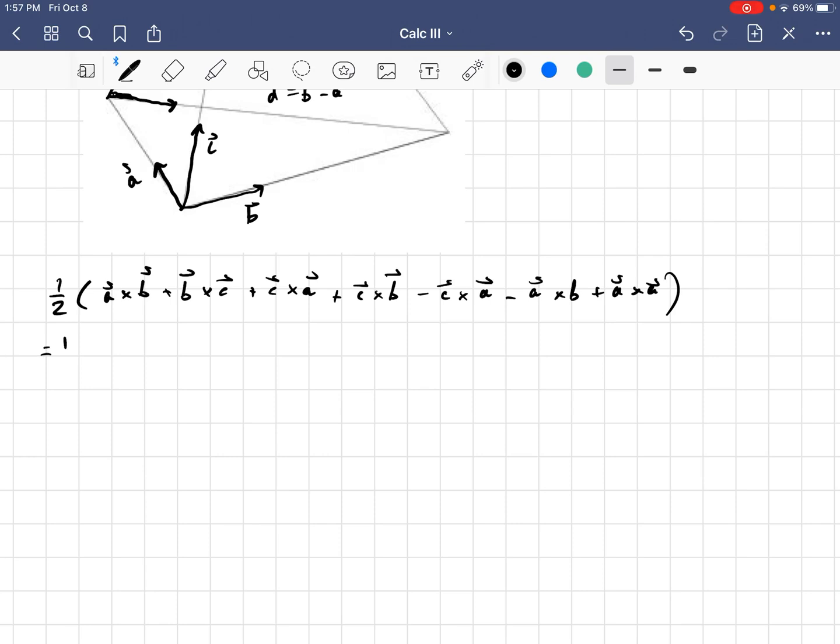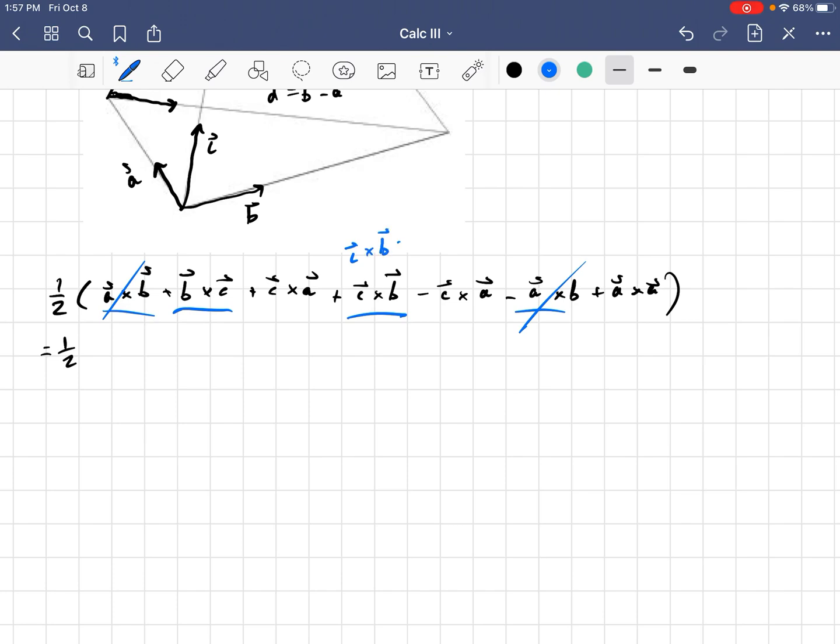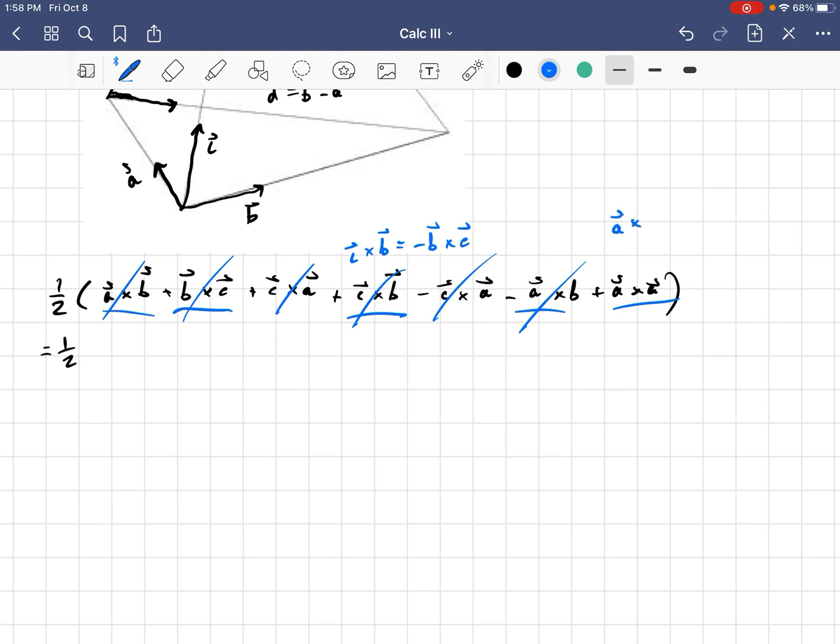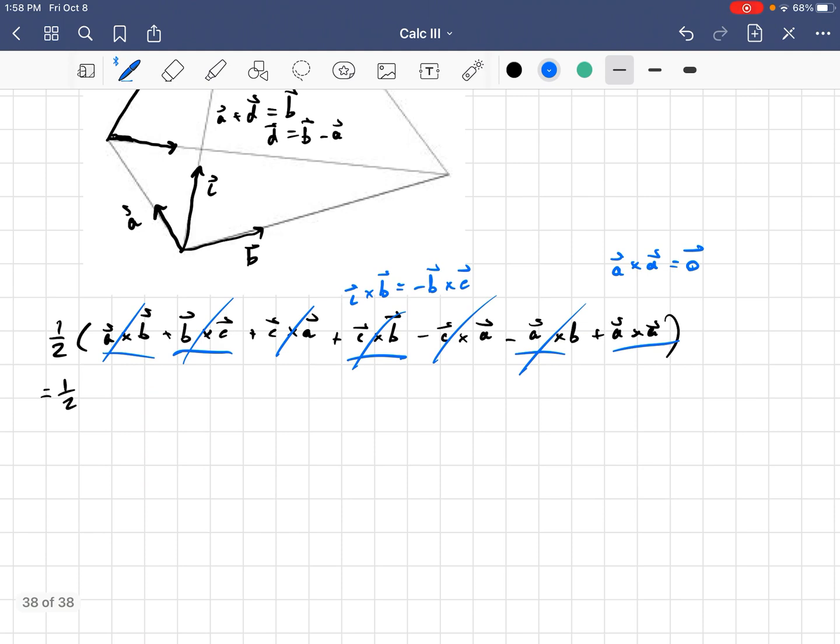Now, that's going to be a half. And then, some nice stuff is going to cancel out here. We have an A cross B and an A cross B, those go away. We have a B cross C and a C cross B, but realize that C cross B is just negative of B cross C. In other words, the cross product is anti-commutative. And so, those cancel out as well. And then, we have a C cross A and a negative C cross A.